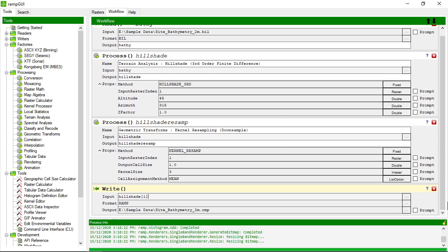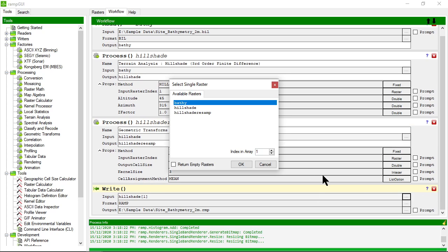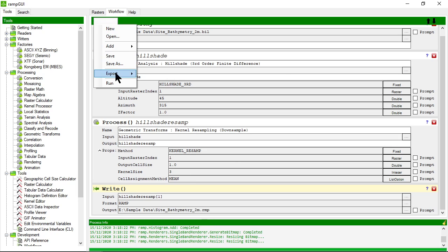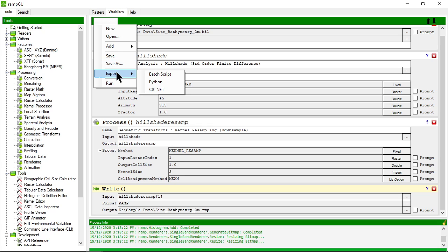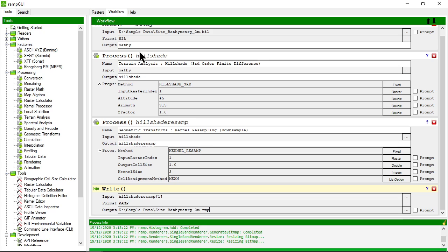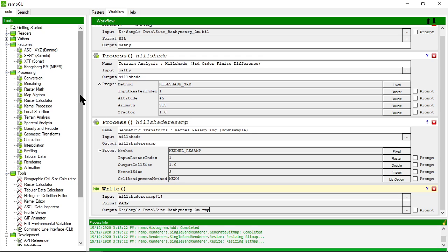And I'm going to choose hillshade resamp as the input and I'm going to write out to that ramp file again. I can then execute and run these processor steps, save them to a file so that I can reuse these processing steps or export them to for example a batch script or a python script but we'll look at this in more detail in the workflow video tutorial. So that's a pretty good summary of very quickly getting used to the main elements of ramp and what they do. I hope the video was of use to you, thanks.